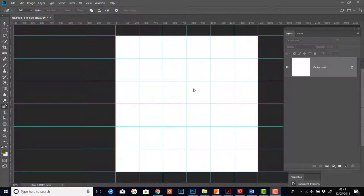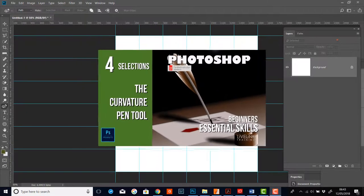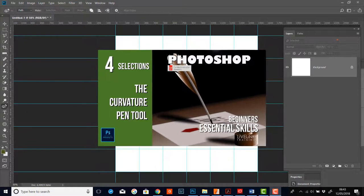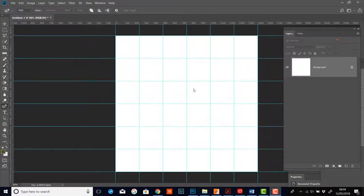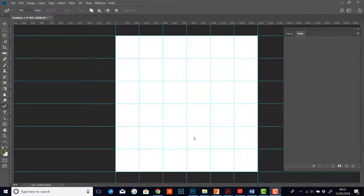I'm still working in the same blank document with guides that I created in part one. If you're not sure how to set these up, just zip back and watch part one of the curvature pen tool. I've got my curvature pen tool selected in the toolbar and my paths panel open so I can see what's going on.